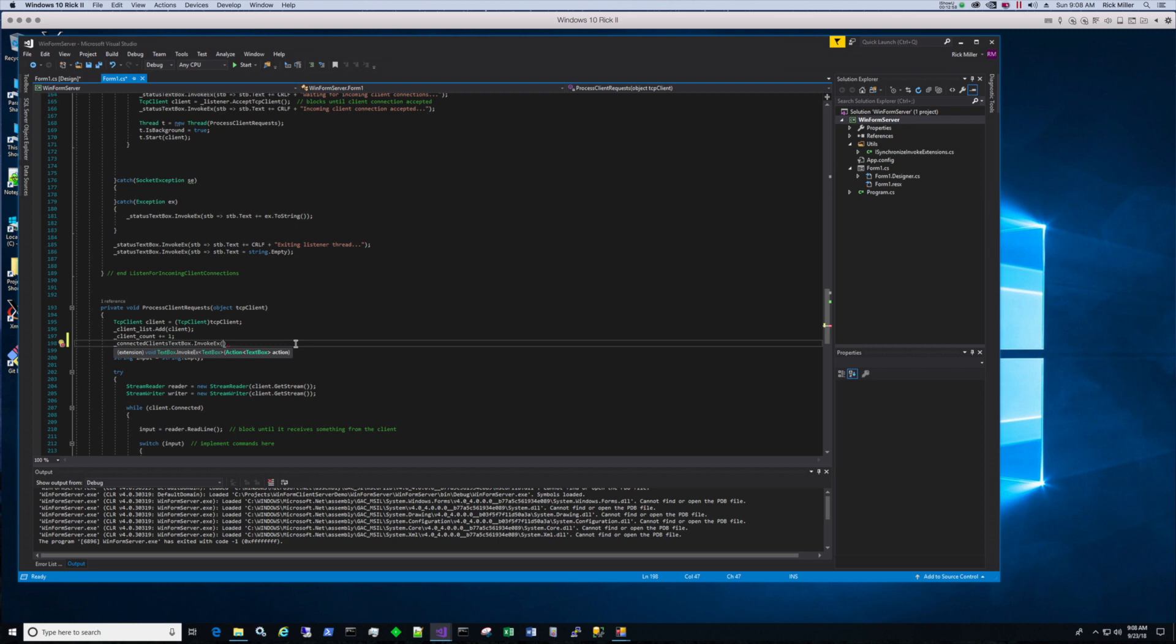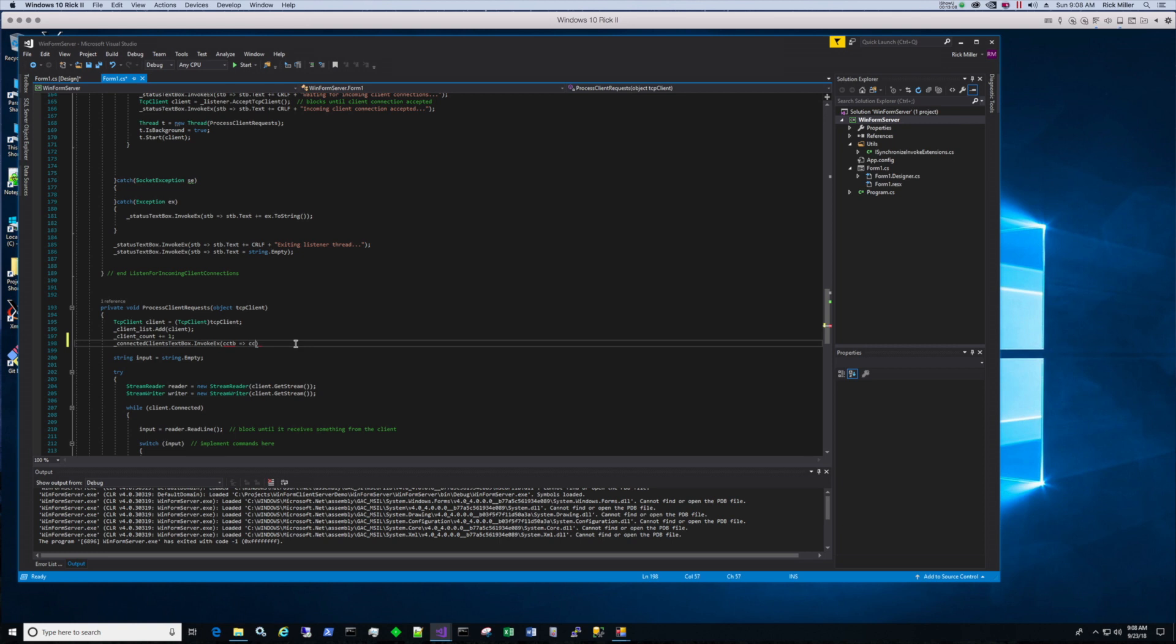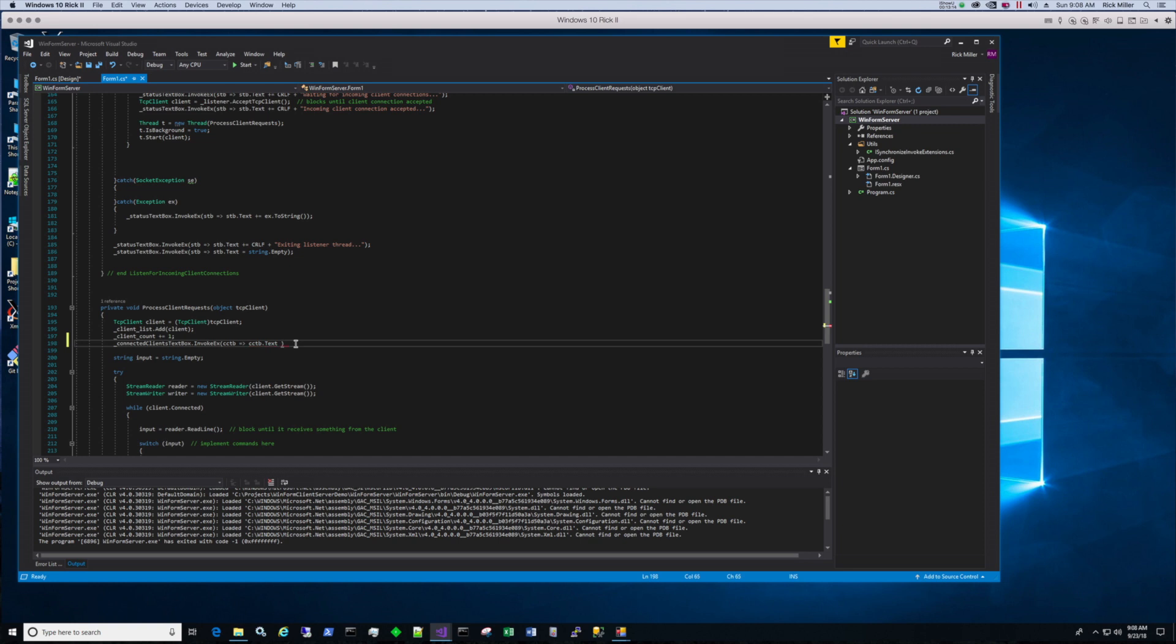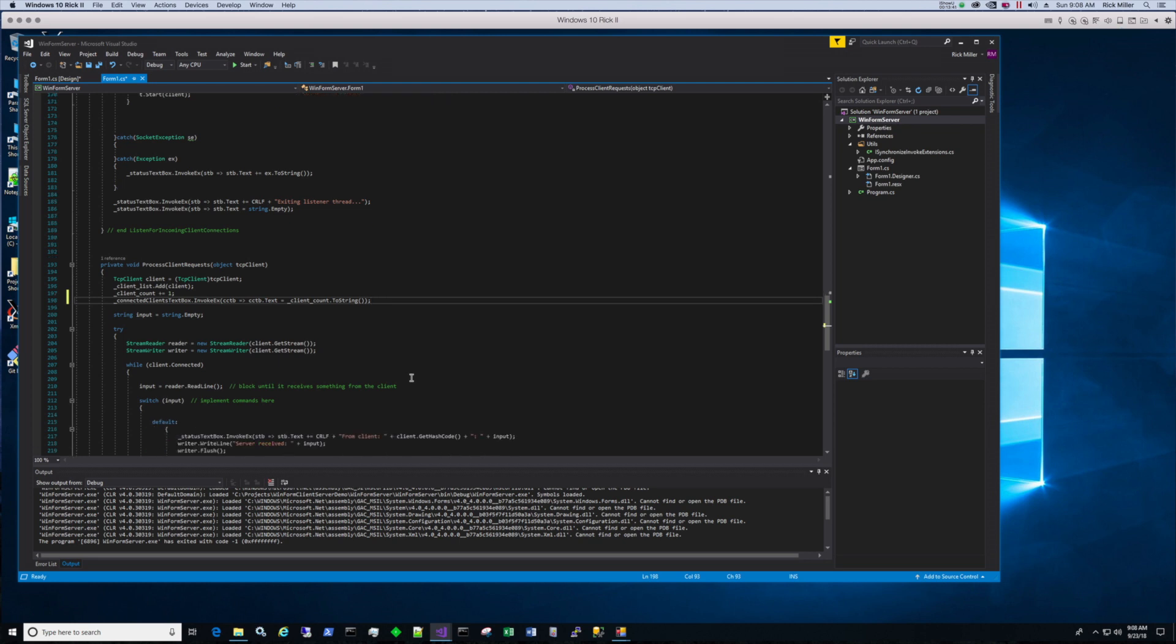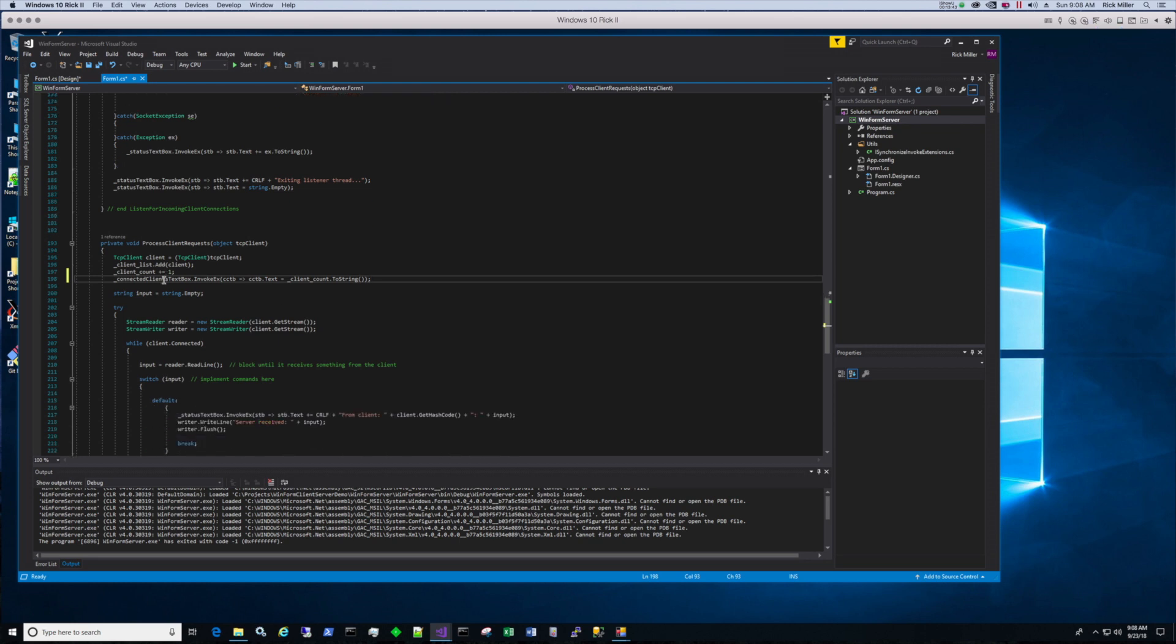Now we're going to have to set the value of cctb. Cctb dot text equals, and we're just going to report the client count. Client count dot to string. We're just going to set it to that value. So we set it to the value. Now every time a client connects it will report that value. All right so client count plus equals one. So now let's start the server again.